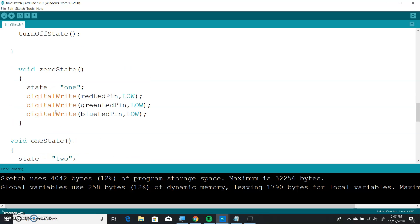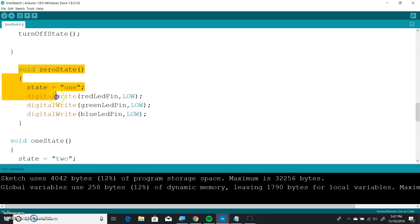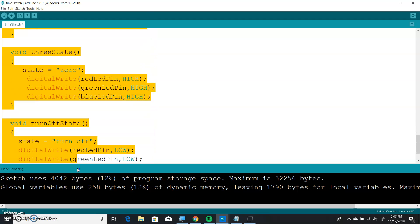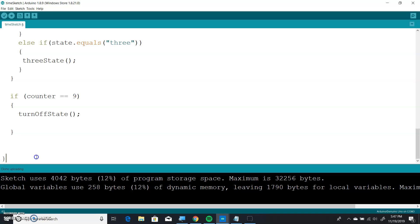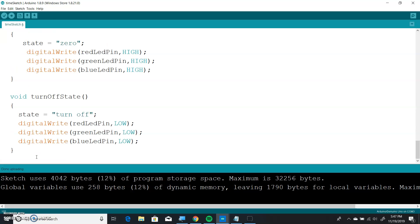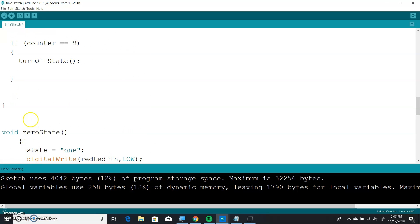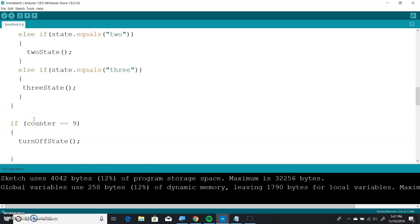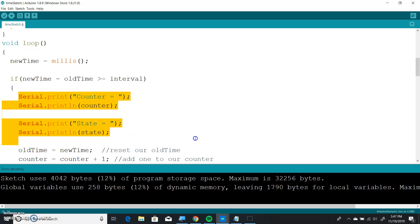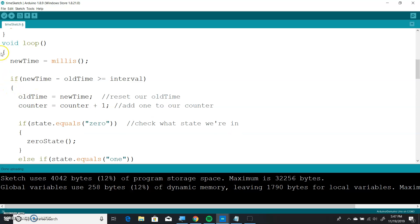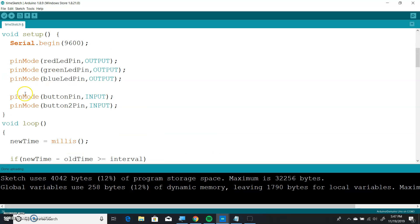You could actually do one more thing. We could take this stuff, cut it, and put it outside here, so we have a bunch of different functions. So if we look at our loop — this is my loop function — this is my setup function.